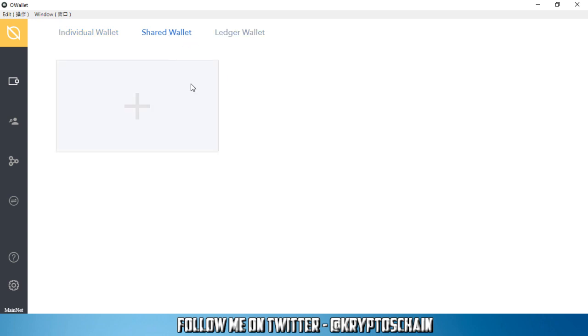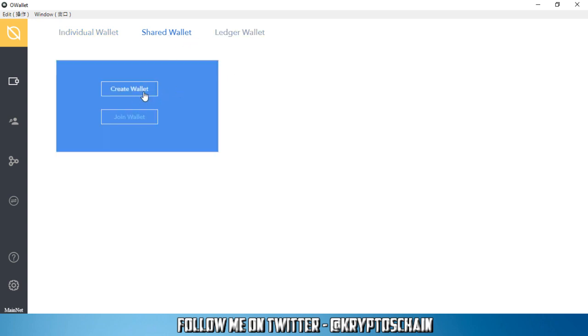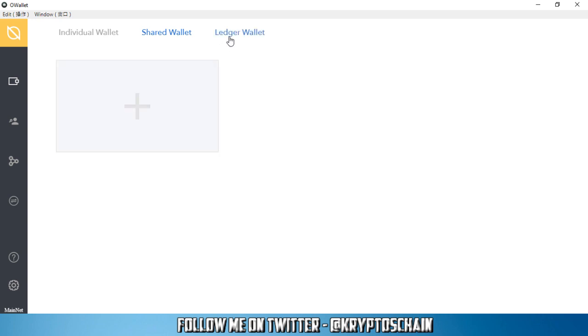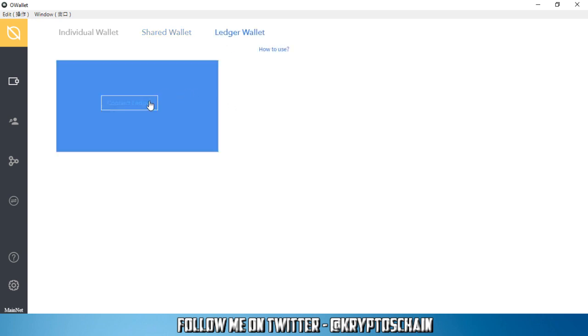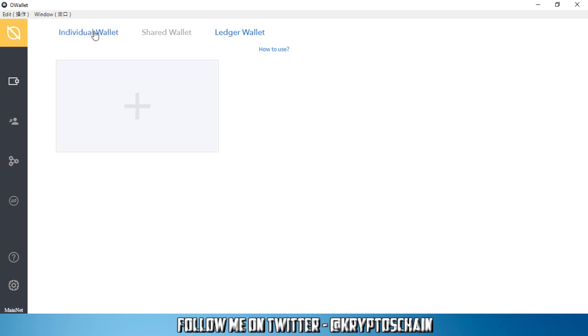You've got the shared wallet option, for example if you want to create a wallet which is shared by multiple people and will require multiple signatures, or you can join a wallet which is already shared. And finally, you've got the ledger wallet, which means that if you have any cold storage device like a hardware wallet like Ledger Nano S, you can connect that ledger to the Ontology wallet.